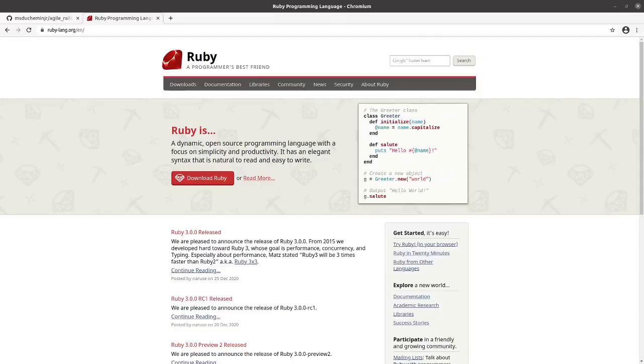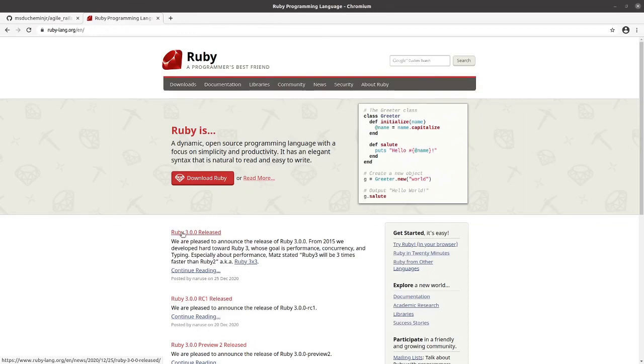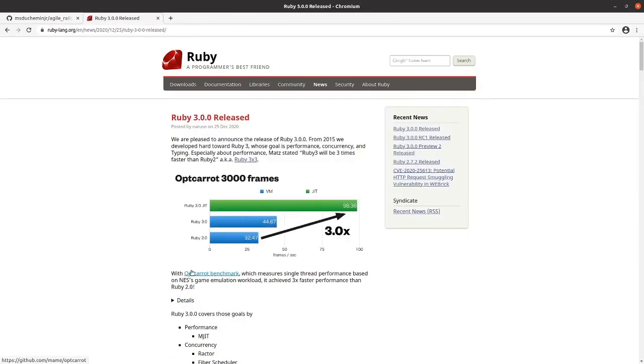And now we move on to the Nerd Christmas portion of this video. This is a big day in Ruby history, the drop of Ruby 3.0.0, Christmas Day 2020. So we'll take a look at this.